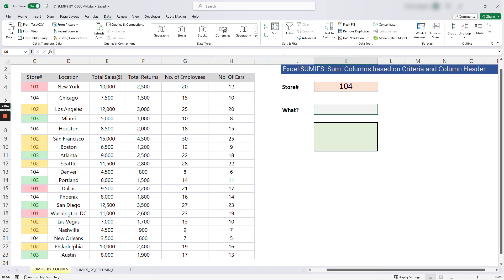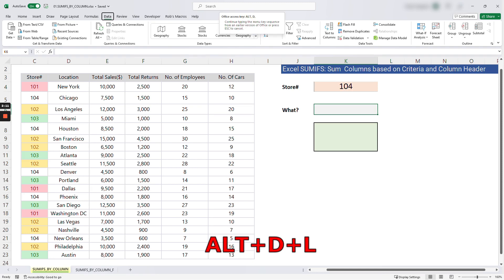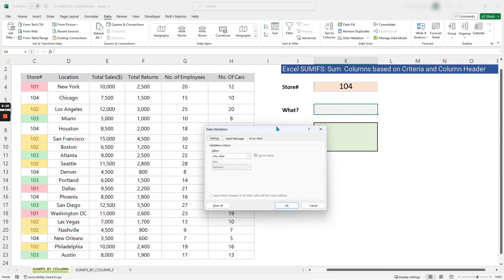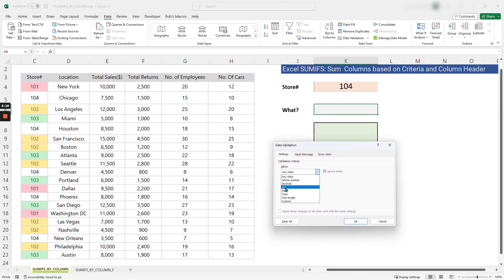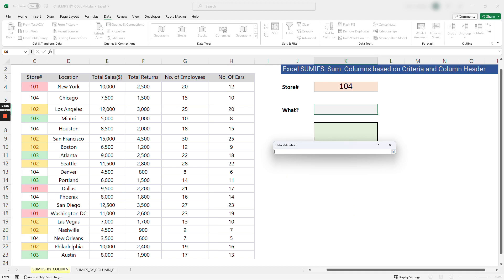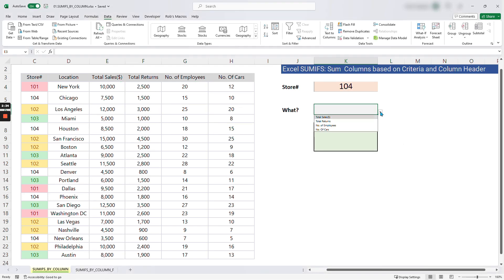Instead of going to Data > Data Validation again, I'll use the shortcut Alt+DL, which brings up the window. Select List, specify where the metric we are trying to report is located — it's at the top row here. Click OK. Now we can select number of employees, total returns, and all the column headers.